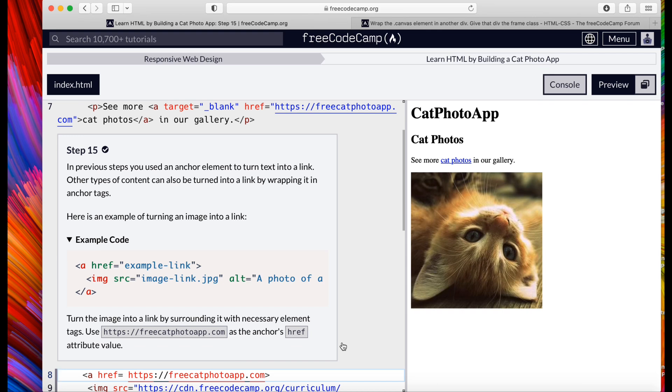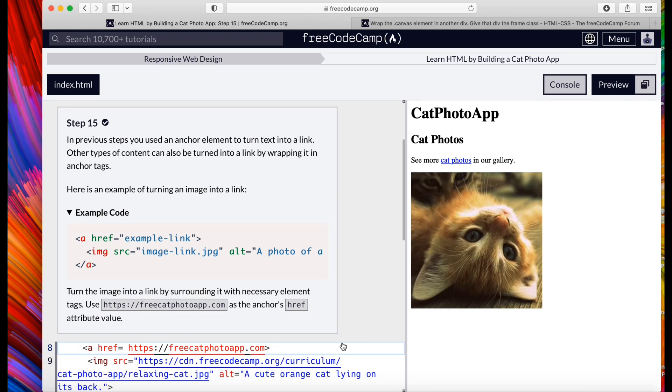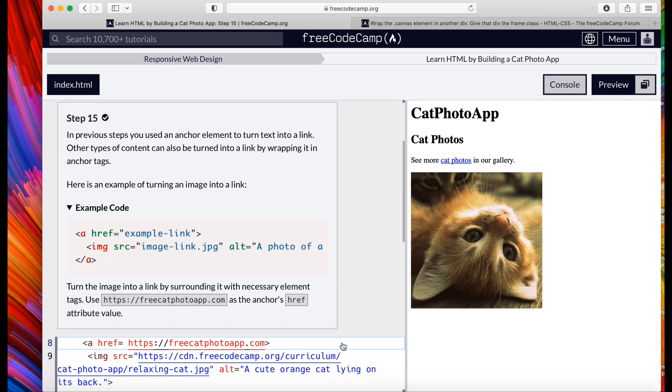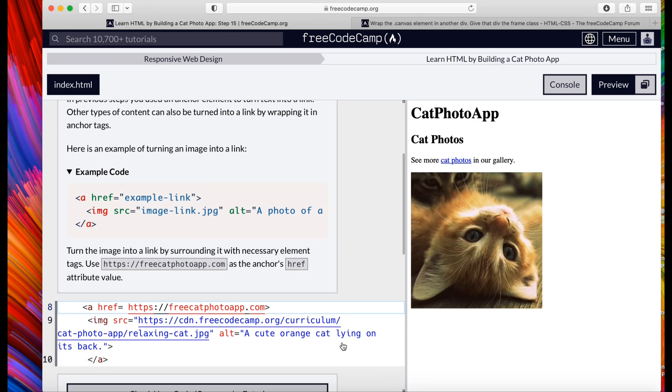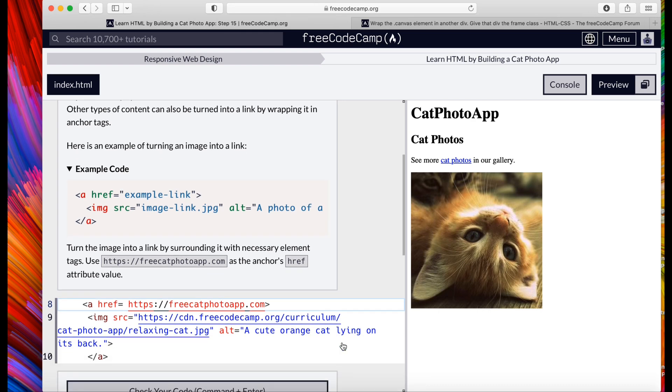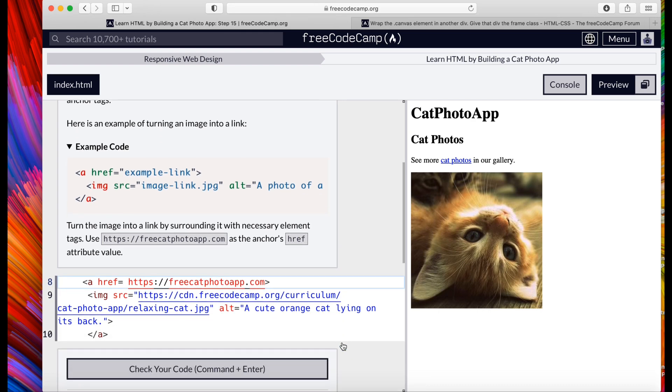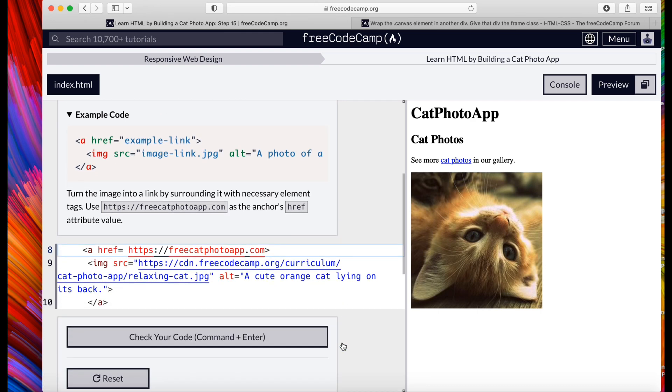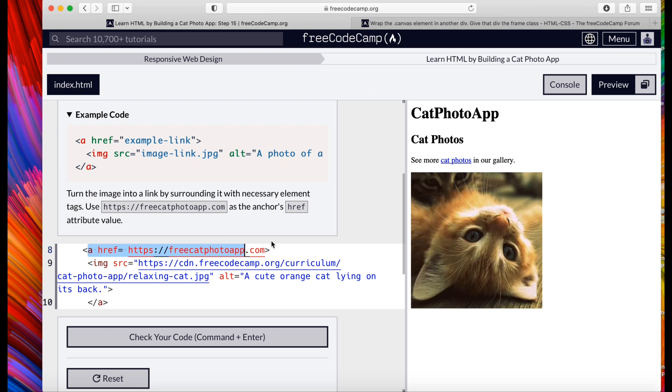Hope this helps out. Step 15: In previous steps you used an anchor element to turn text into a link. Other types of content can also be turned into a link by wrapping it in anchor tags. And basically we're going to turn this cat photos into a link.